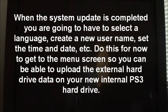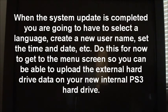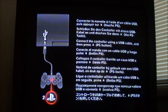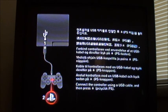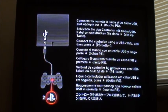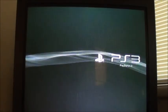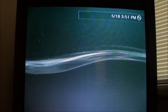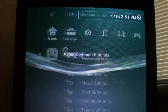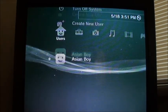It restarted again — the download took about 10 to 15 minutes. Now it's telling us to connect the PS3 controller to the USB cable. Alright, we're back on.